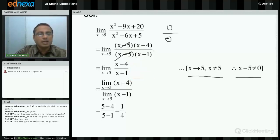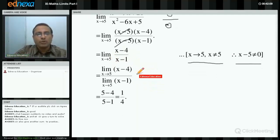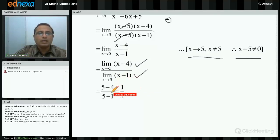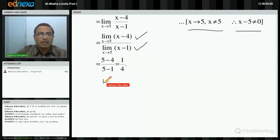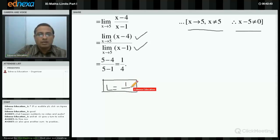Now we can take the limit by replacing every x with 5. Using the result that limit of quotient is limit of numerator upon limit of denominator: numerator gives 5−4 = 1, denominator gives 5−1 = 4. So the final answer is L = 1/4. It is better to write the final answer clearly as L = 1/4. Method is very important — you are not solving multiple choice questions.